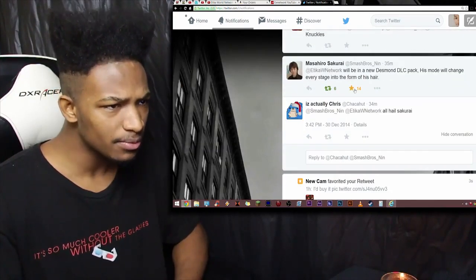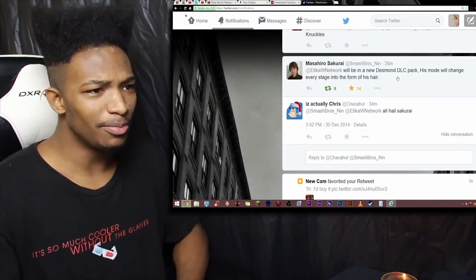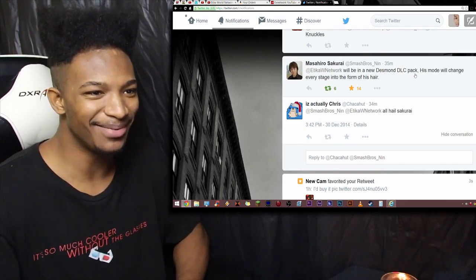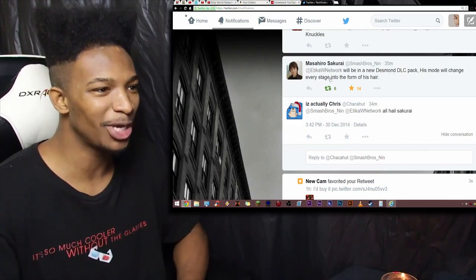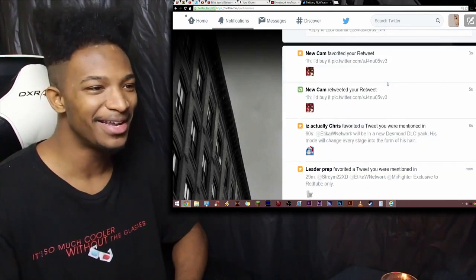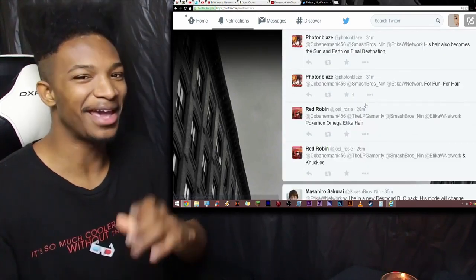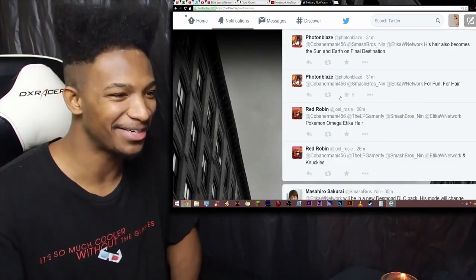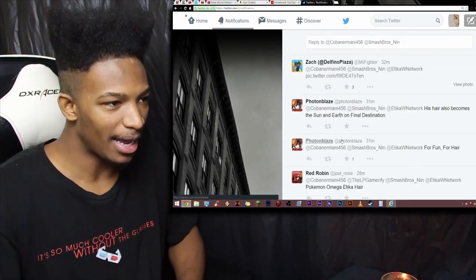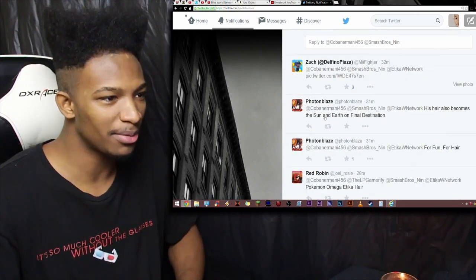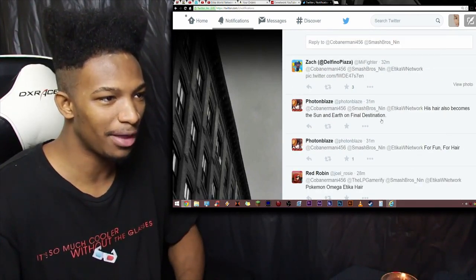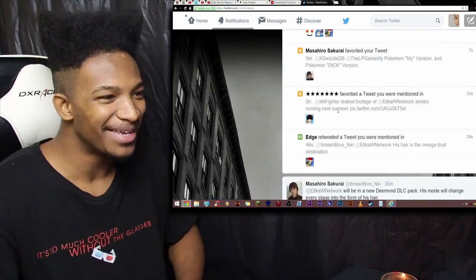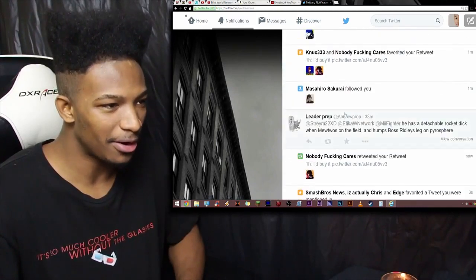So anyways, Etika will be in a new Desmond DLC pack. His mode will change every stage to the form of his hair. And that's when Kobe responded with the whole, yeah, his hair is Omega at Final Destination. So let's see. I got a couple of responses here. His hair also becomes the sun and the earth on Final Destination. Okay.